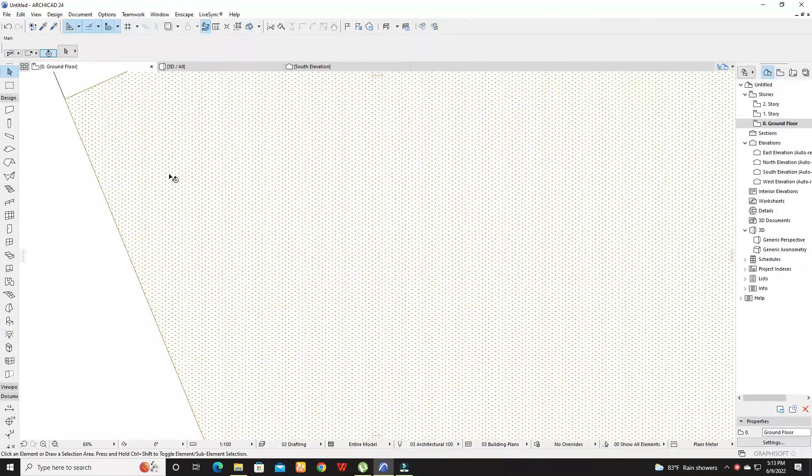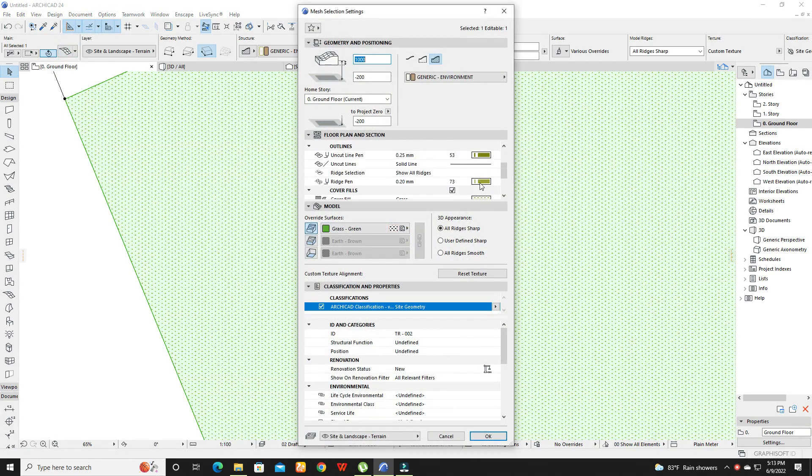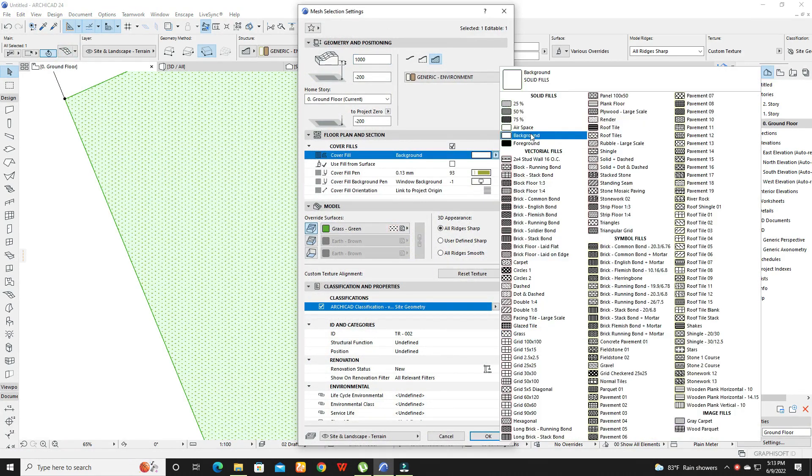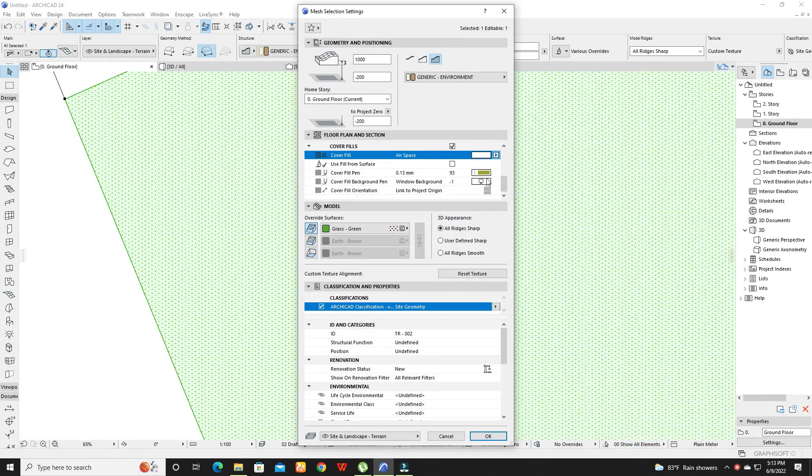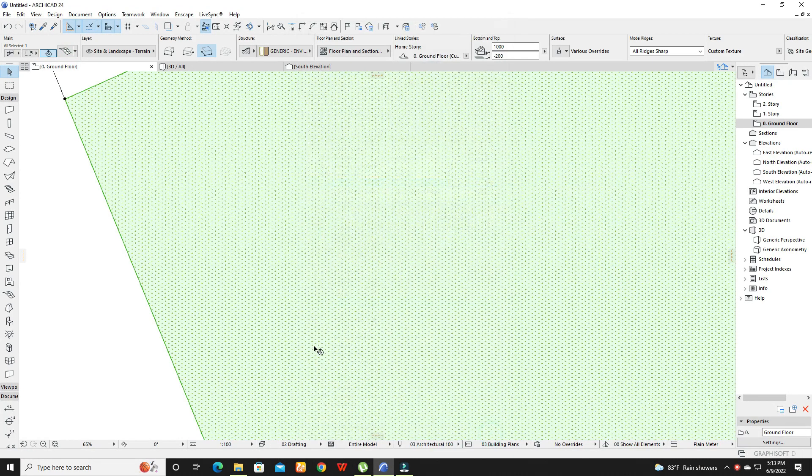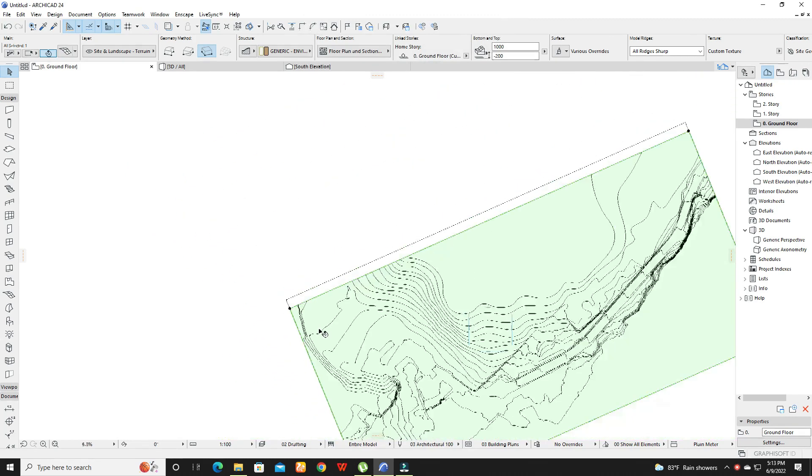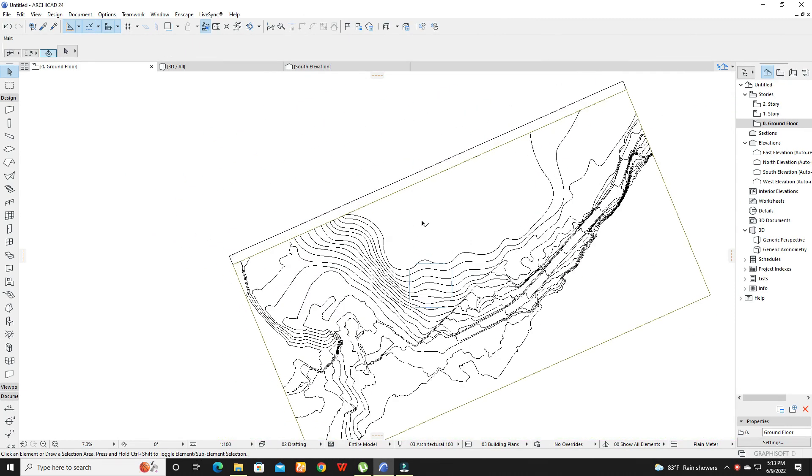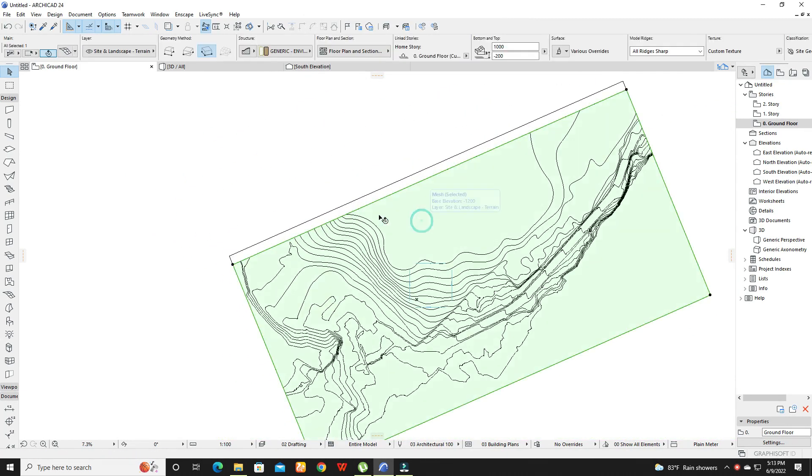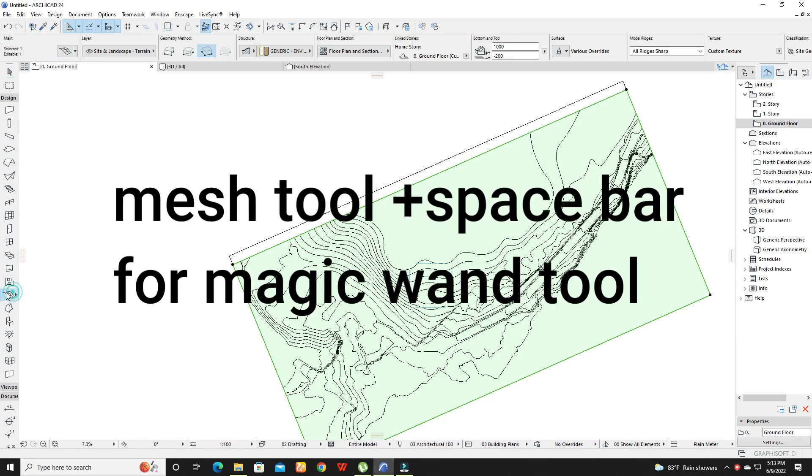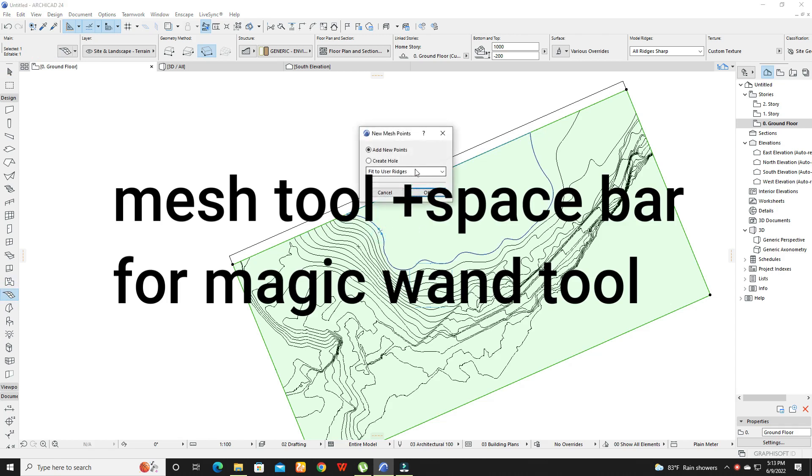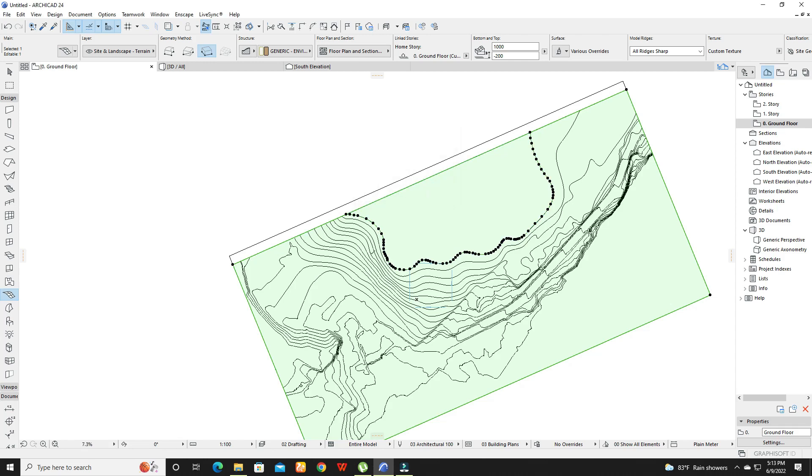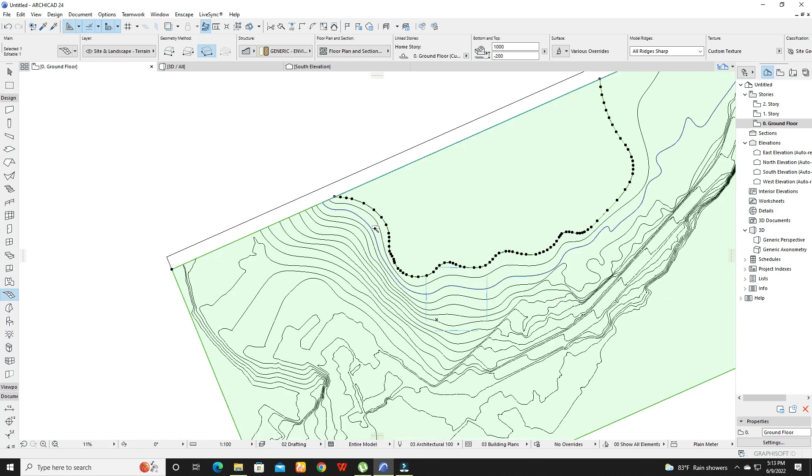Then change the visibility options in floor plan. Pressing space bar, click on the contour lines. Select fit to user ridges, fit to user runs, click yes.